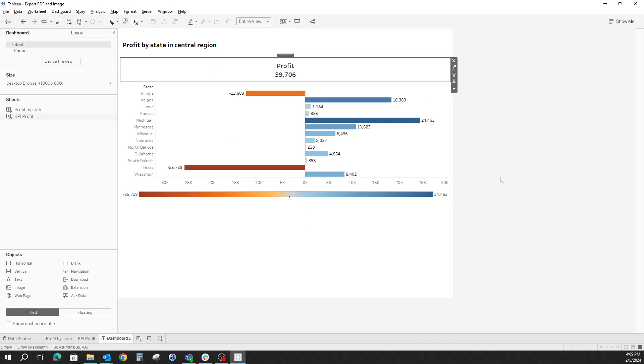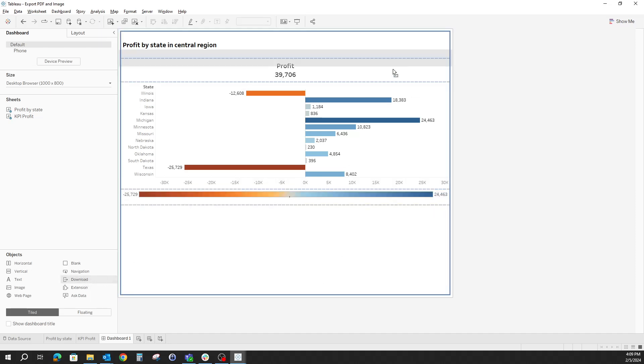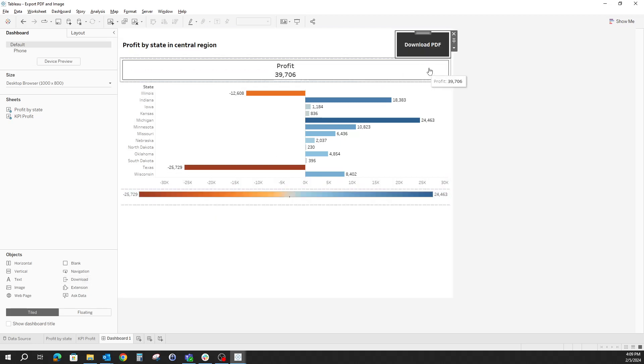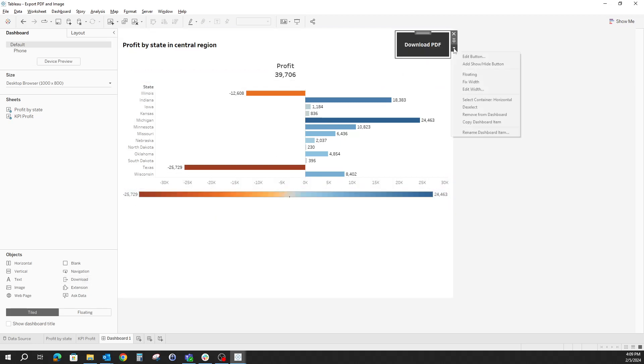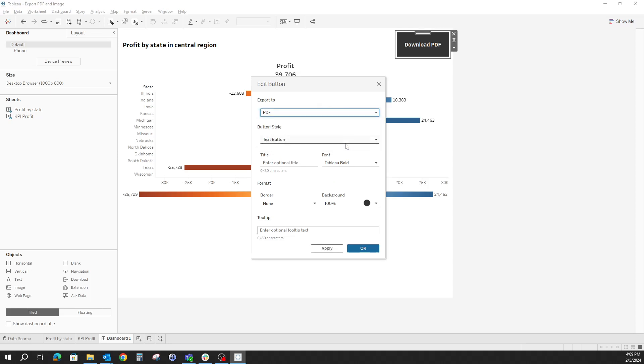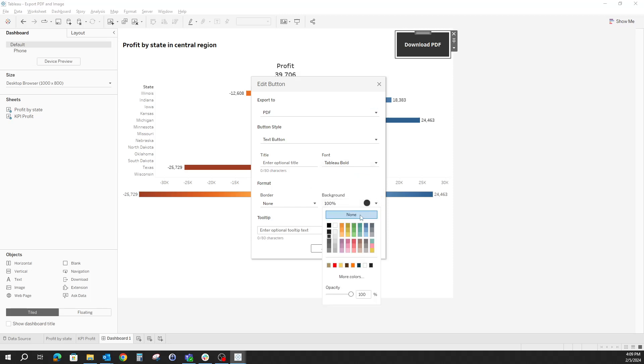Now that our dashboard is built, let's start bringing in those download buttons. We'll start with one for PDFs. So we take the download button, let's just bring it on the right side of the title, edit. We can export to cross tab, image, PDF, and PowerPoint. We'll just use PDF for now. We'll switch the font to black because we want to give up the background altogether, so let's put none for the background.